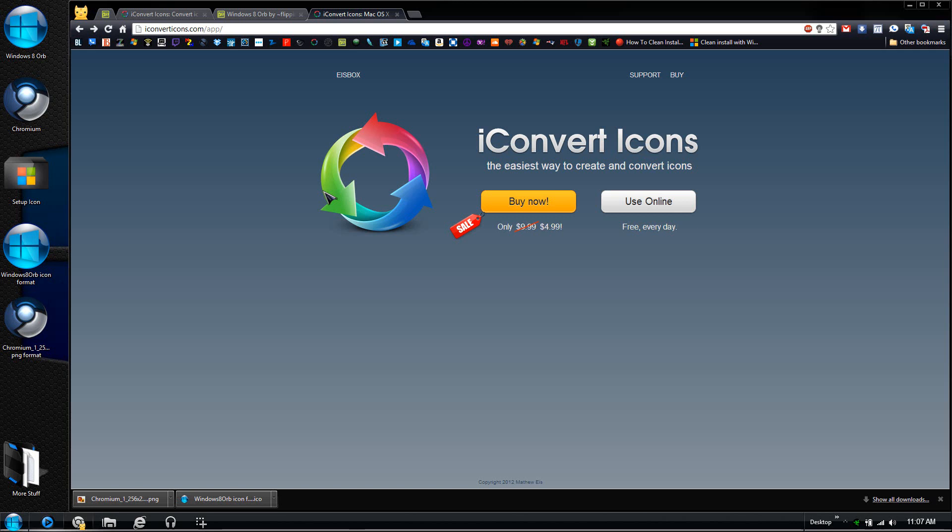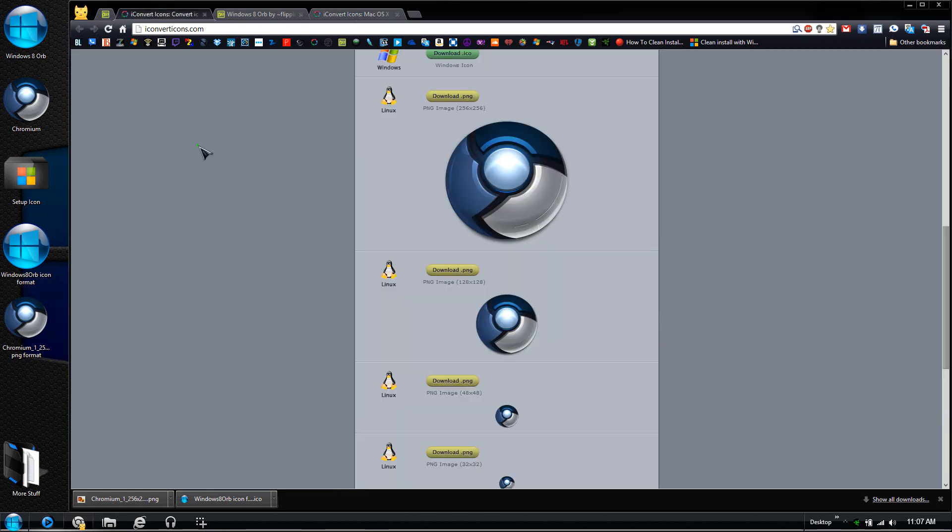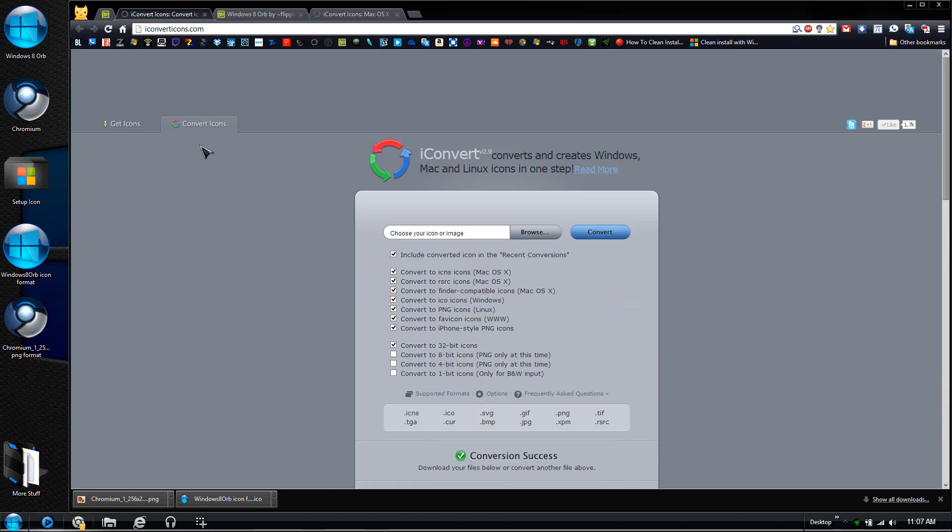You can go ahead and press Buy Now. It'll come up only for Mac OS X. Being that I love this app or this website so much, I'm actually going to talk to the creator and ask him if he can make an app for Windows.